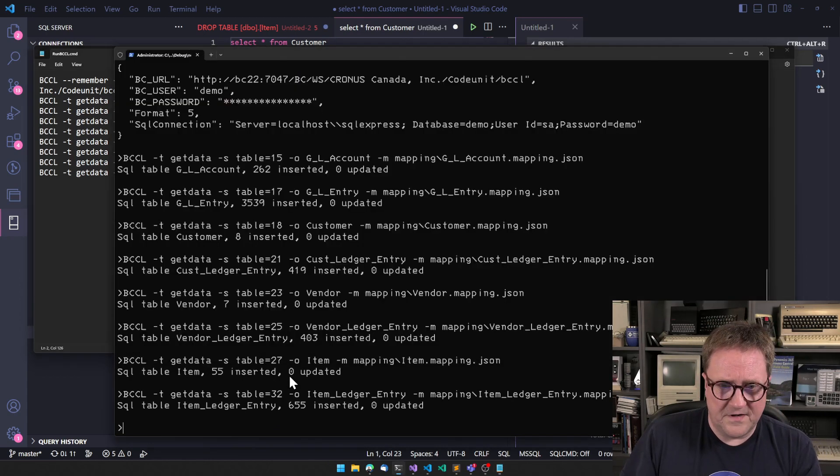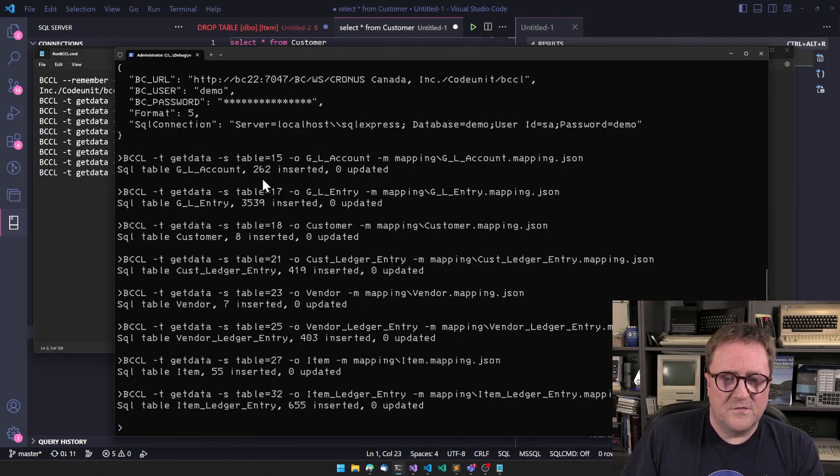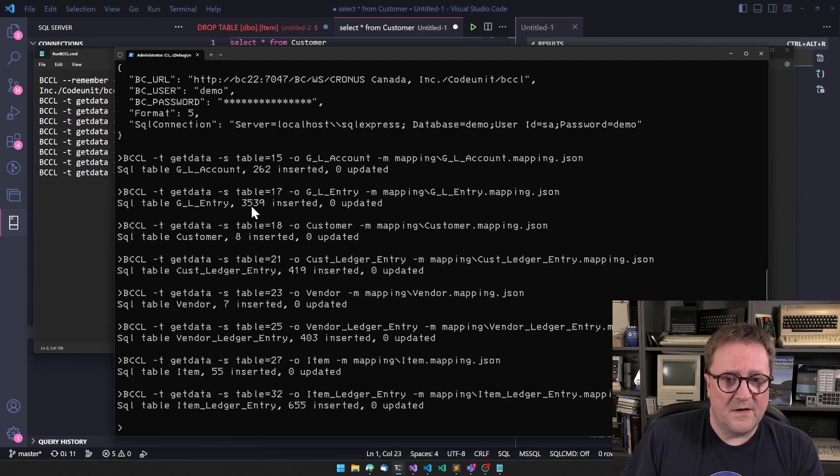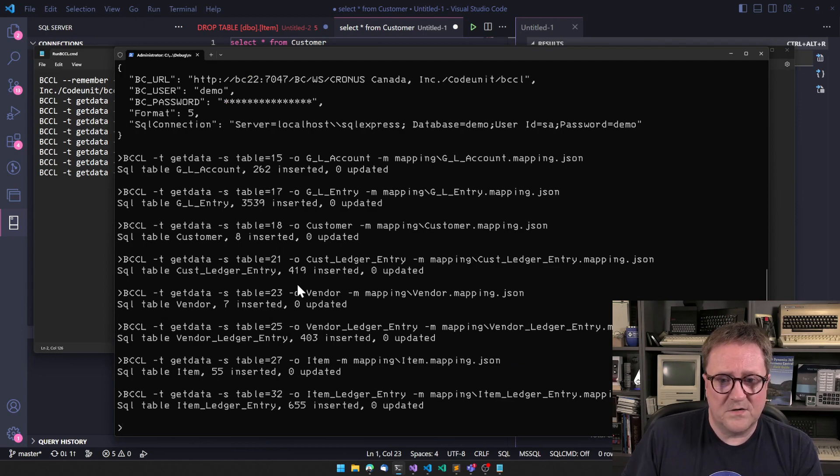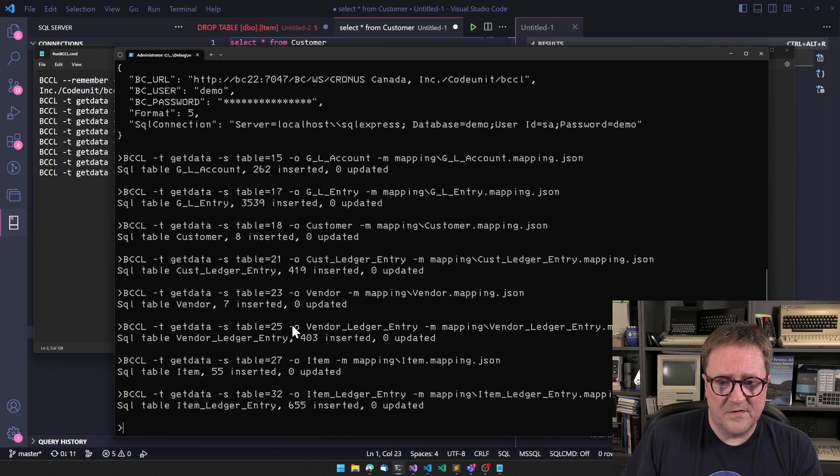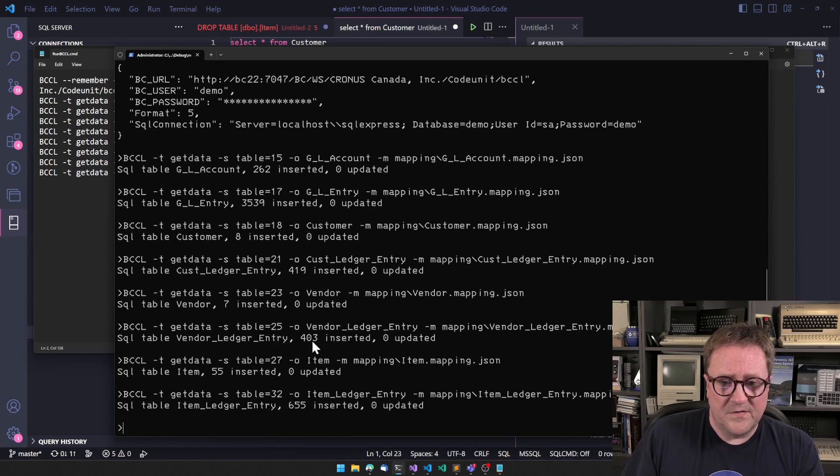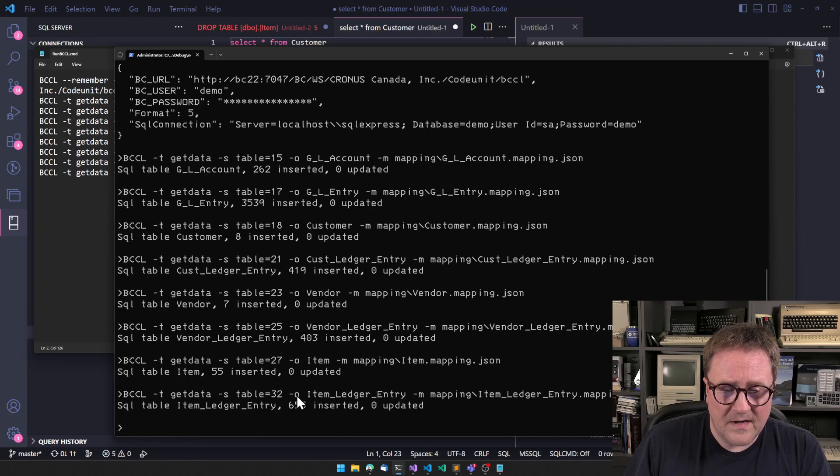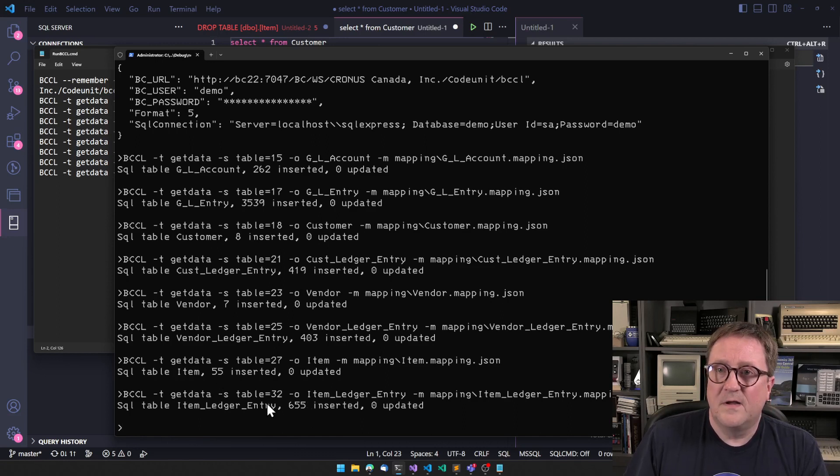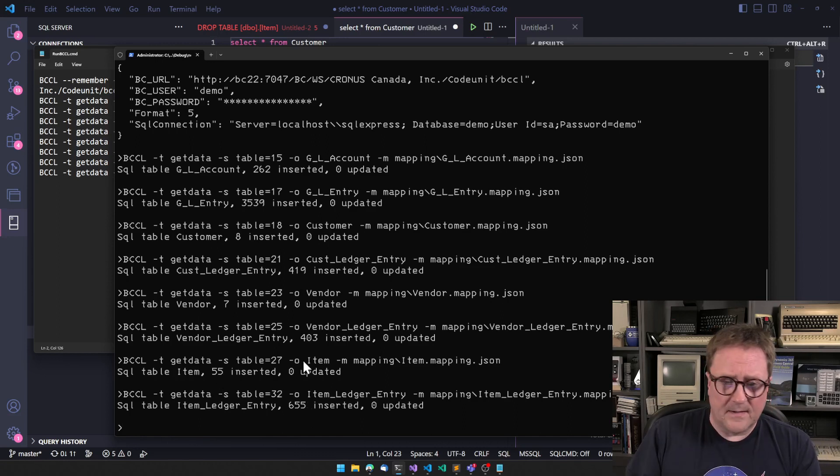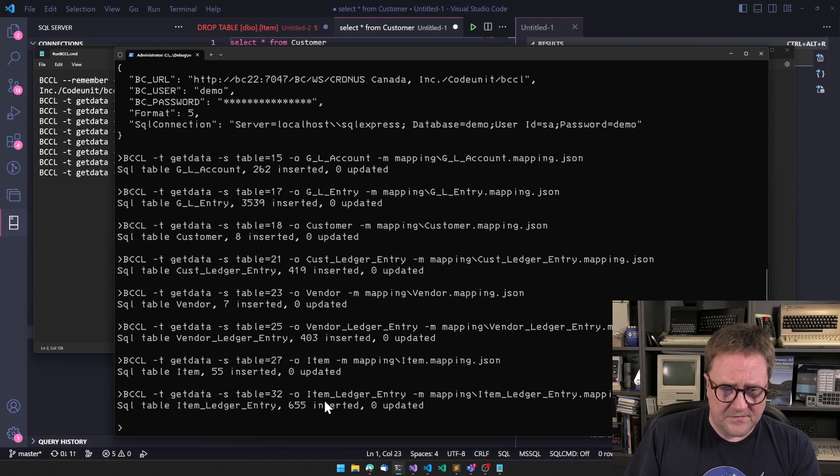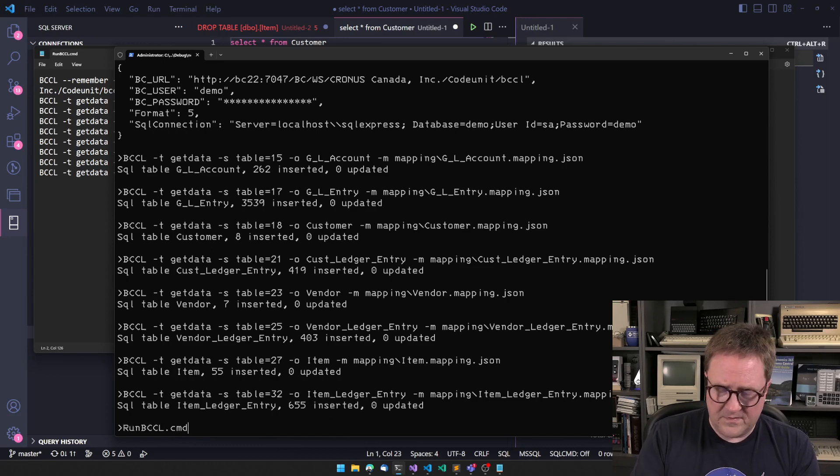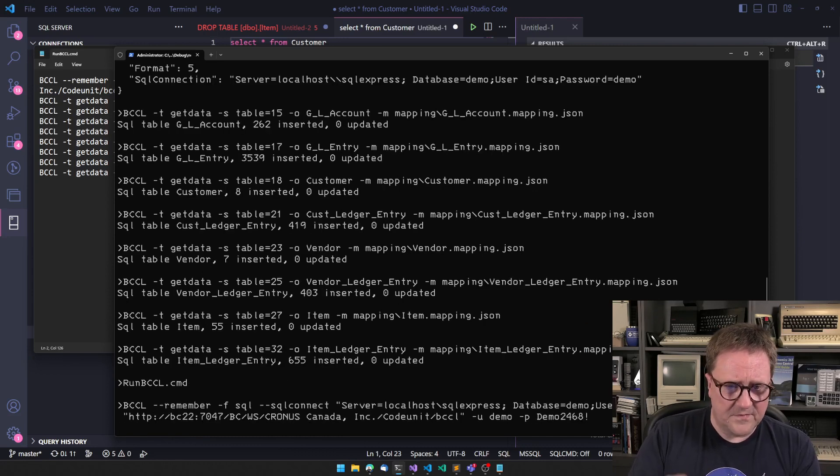And we can see that while I was chatting, this one is done. So we got 262, three and a half thousand GL entries, eight customers, 419 customer ledger entries, seven vendors, 400 vendor ledger entries, 55 items and 655 item ledger entries.